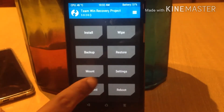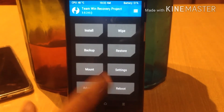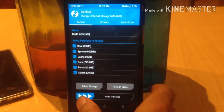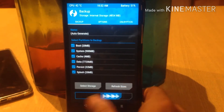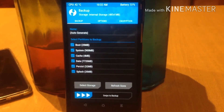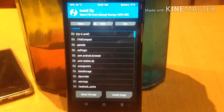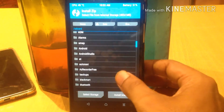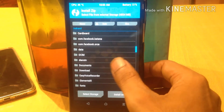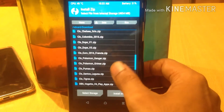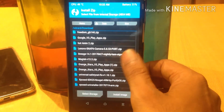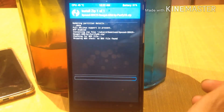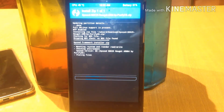Once in recovery mode, first back up your phone's data or boot image. Check all the options and swipe to confirm flash. I'm skipping these steps because I've already backed up my data. After backing up, go to Install, navigate to the Xposed Framework zip file by the Purify OS team, and flash the zip. Swipe to confirm flash.